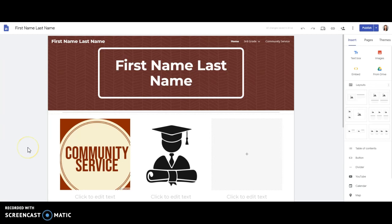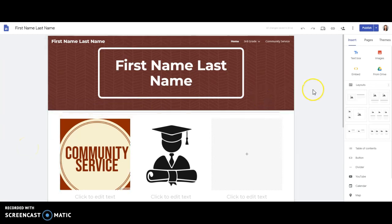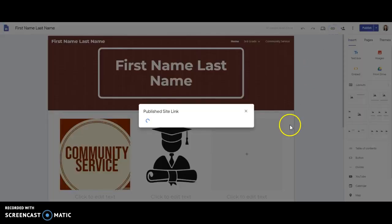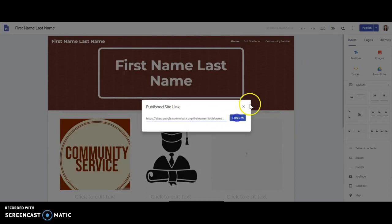It's also important to know how to share the link of your ePortfolio in order to send it to somebody else so that they can see it. You'll notice there's a copy publish site link button right here. If I click on that, that will give me the correct share link and then you choose copy link.